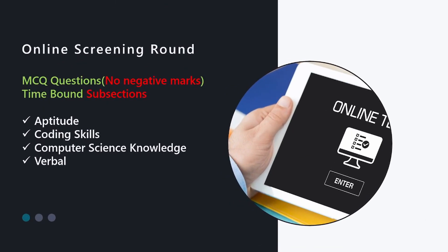So it will have an initial screening round. This will only happen if it is campus placements — off campus it might not be there. It is all MCQ questions with no negative marks and it is time bound. Each section is divided into multiple subsections and each subsection will have its own time limit. The major sections you can expect include aptitude, coding skills, computer science knowledge, as well as verbal.